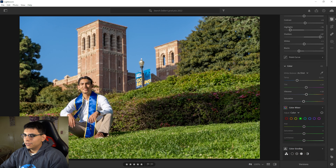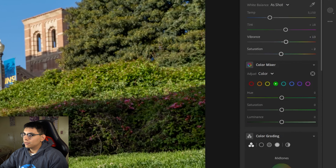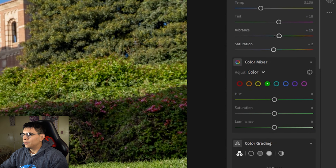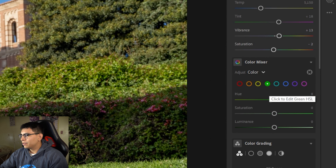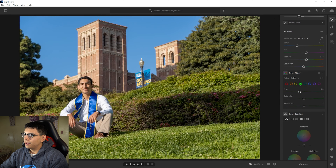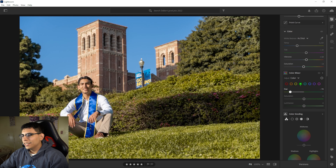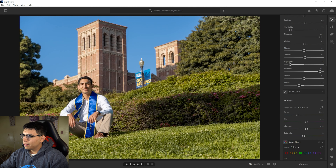This right here is the Color Mixer, and it's a super powerful tool. I don't use it that often, but when I do, I'll edit the greens. For some reason I like the greens when they're a little on the lighter or warmer side — I just think it looks better. So I do something like that.